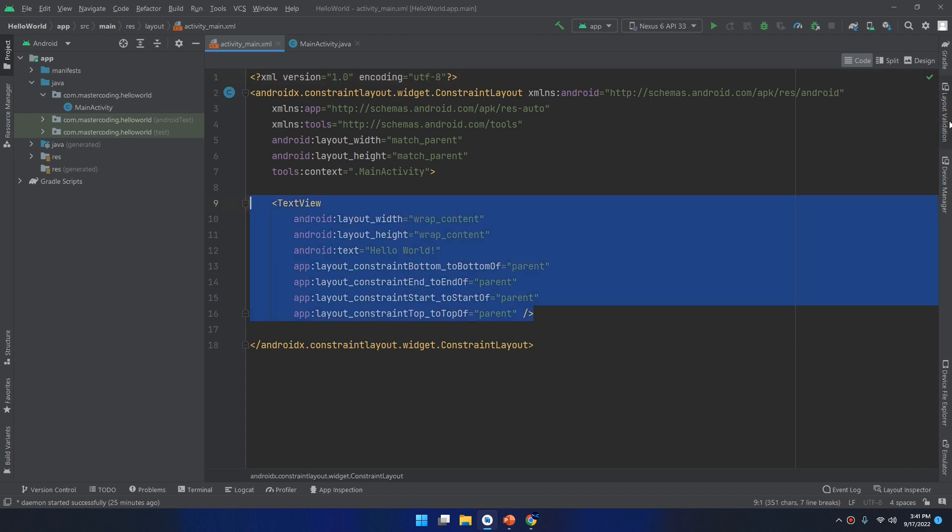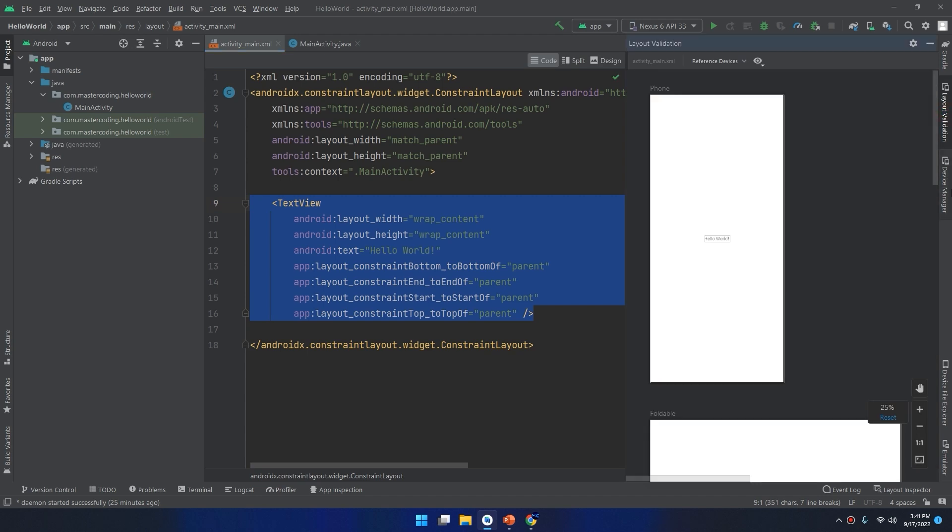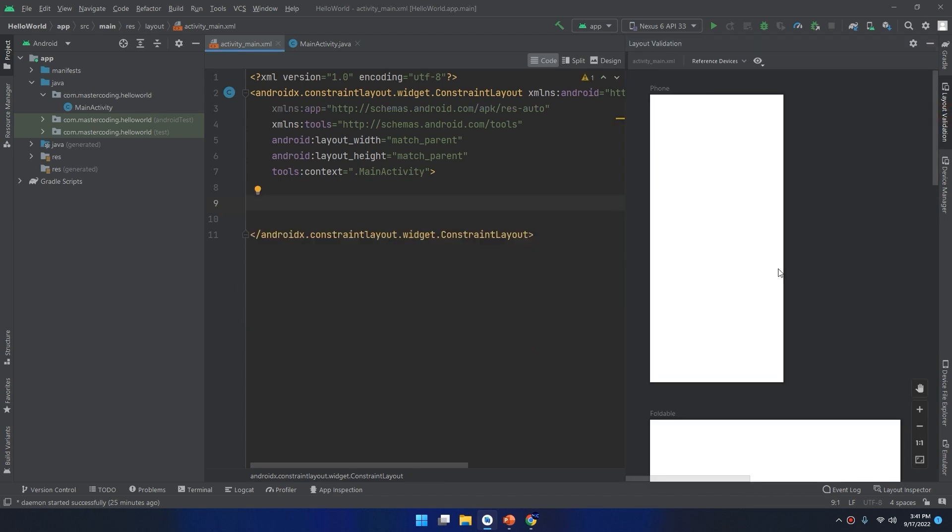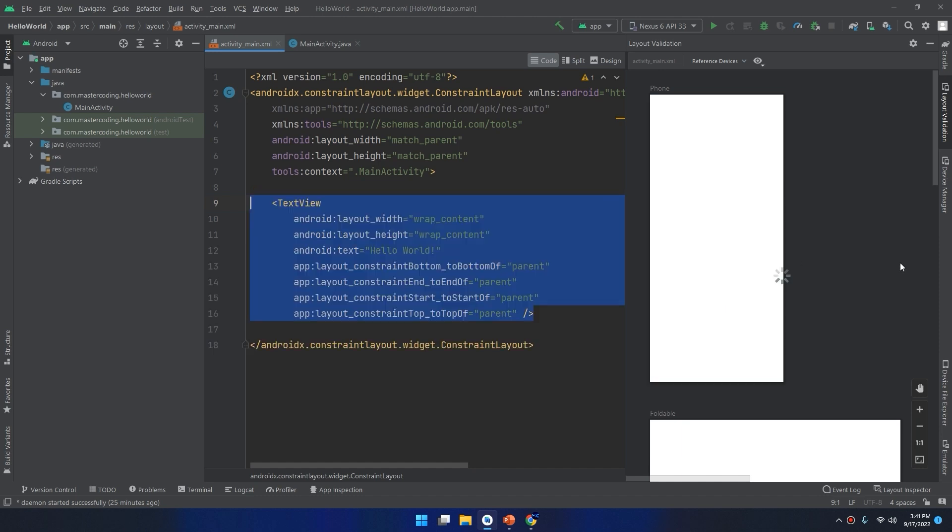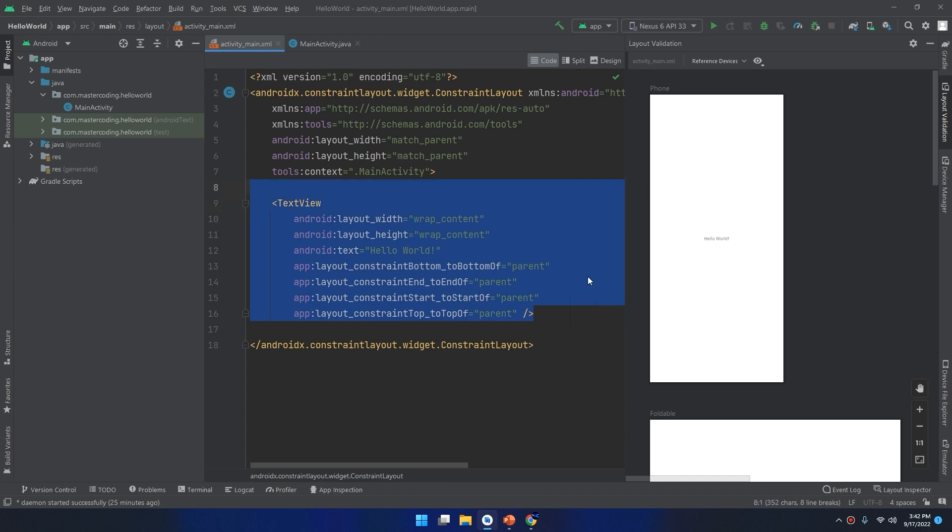You can check the layout validation. So if I remove this text view, now our layout will not contain the text view anymore. You see how we update this view.